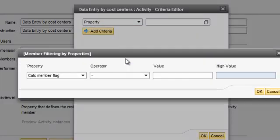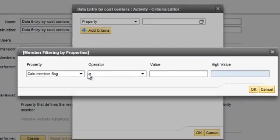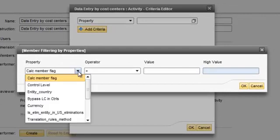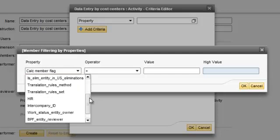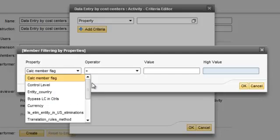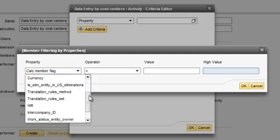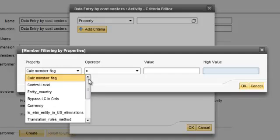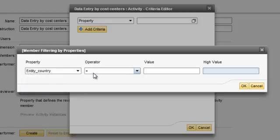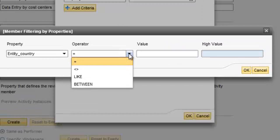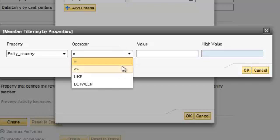Once you click on properties, then the properties for the dimension that you have selected in the earlier step show up over here, and then you can select whatever property that you want to choose. Now in this case, let's say entity country. You can choose the operators: equal to, not equal to, like, and between.